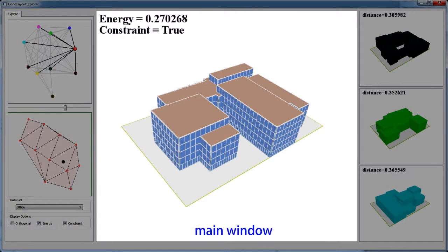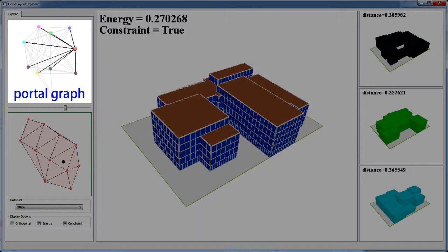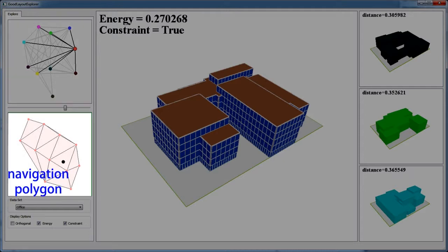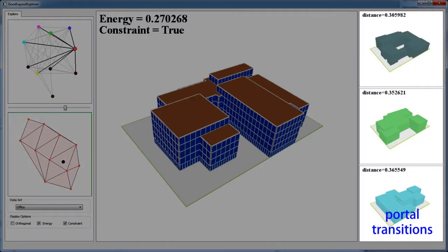The main window in the middle shows the current good layout interpolated in a local shape space. The upper left window is the portal graph view, which provides a global overview of the exploration space. The window below is the navigation window, which provides a local navigation polygon to continuously move in. The windows on the right column give suggestions of potential good layouts in neighbouring shape spaces to jump to.